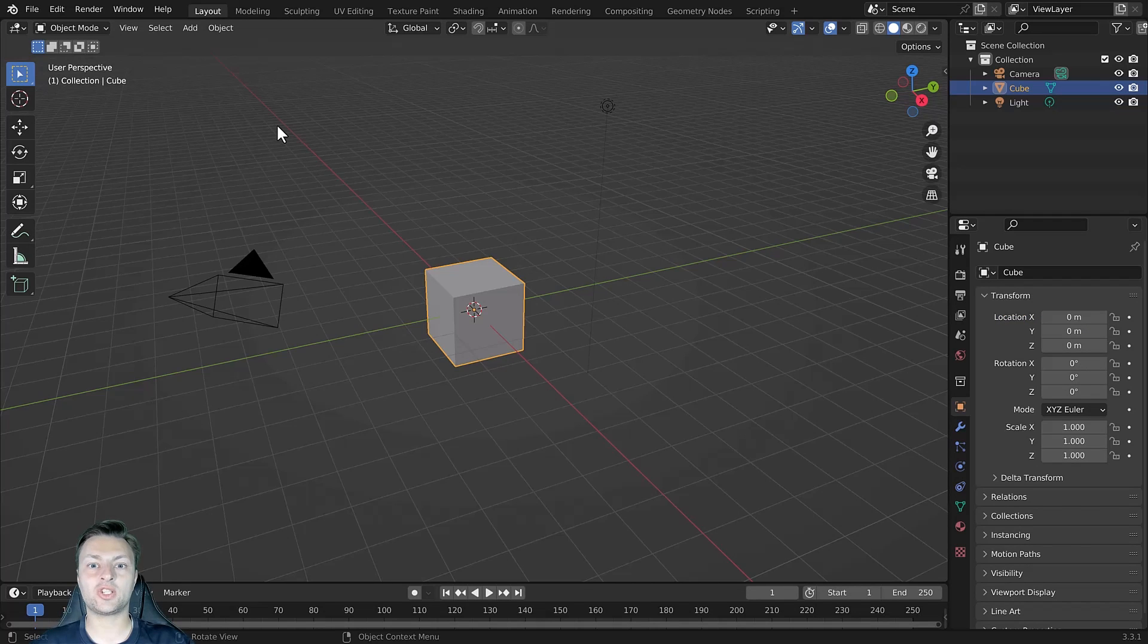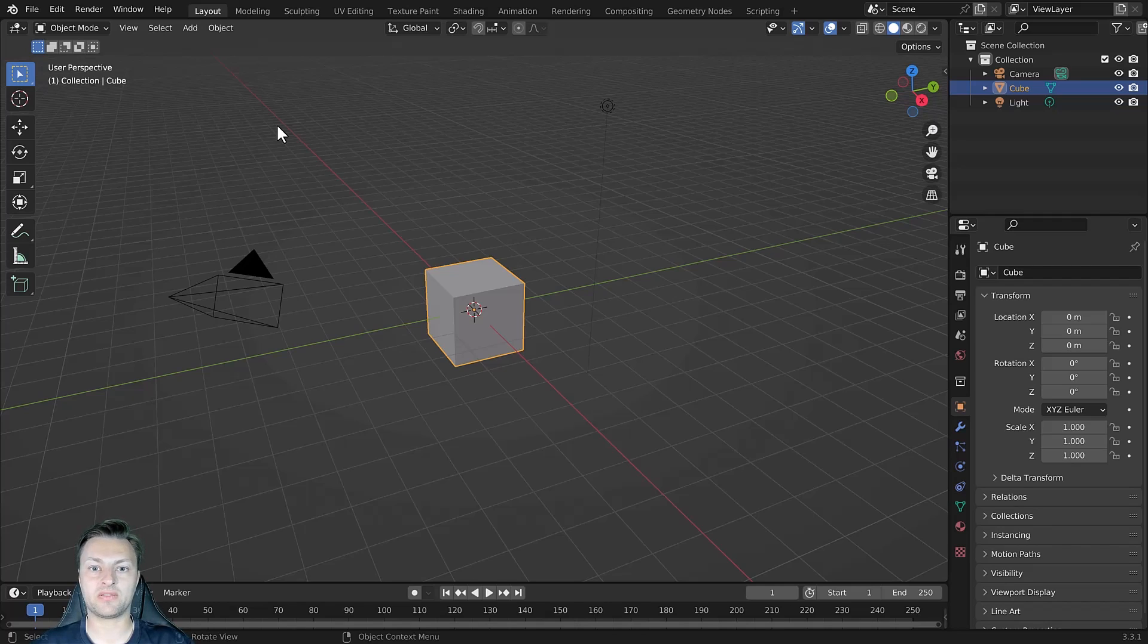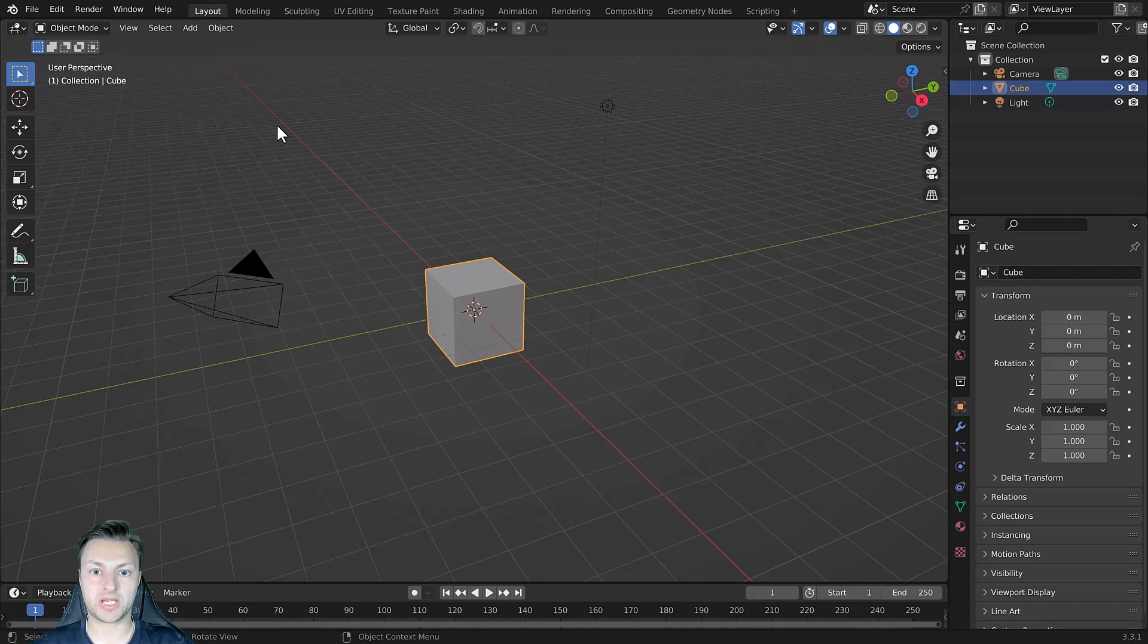Hi guys, in this tutorial we're going to be demonstrating the various methods in which we can change the scale of our 3D objects.